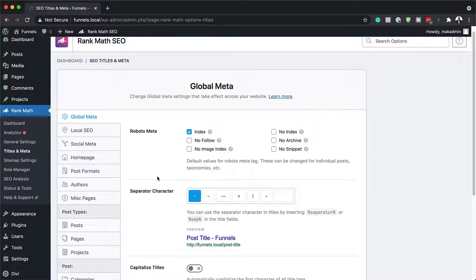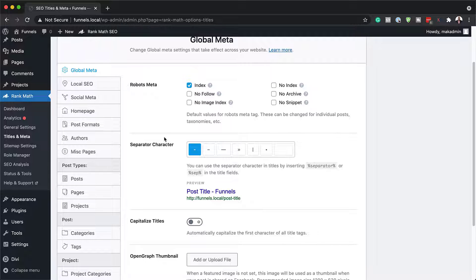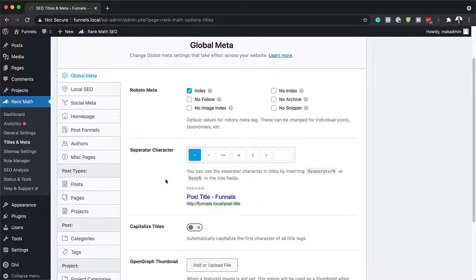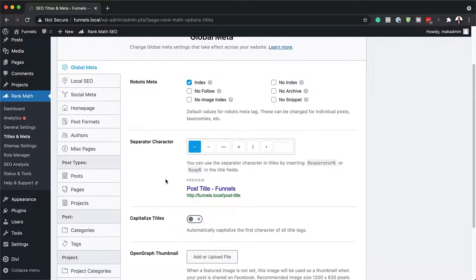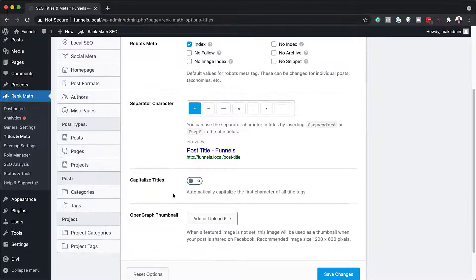So over here, there's quite a lot to go through. But just remember that the defaults here work really well as well. You can see my separator here. It's just showing how my title is going to show.